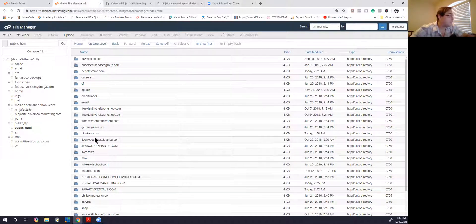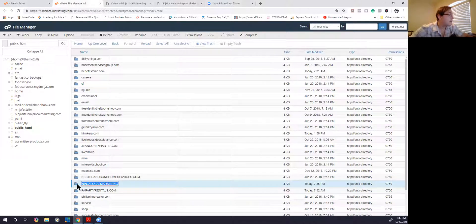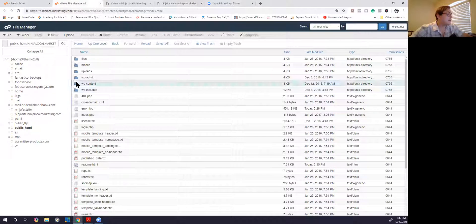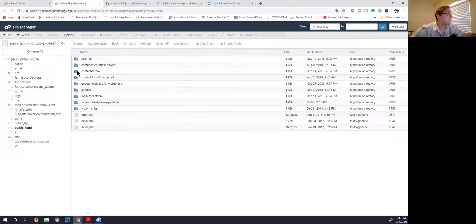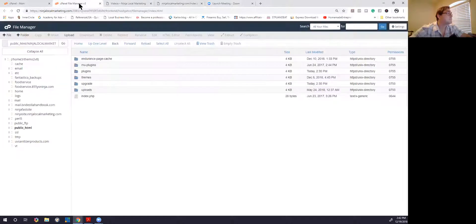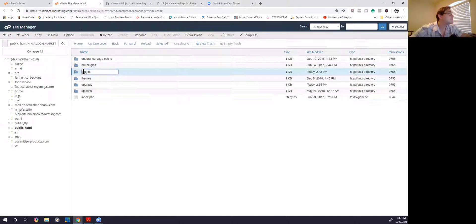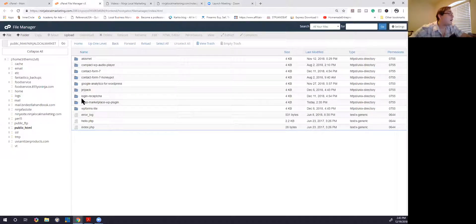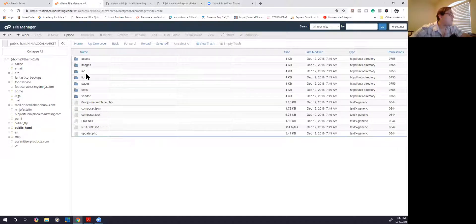The website in question is my Ninja Local Marketing, which is this one. Then we go right to the WordPress content, we're going to go to Plugins, and then the mojo folder.